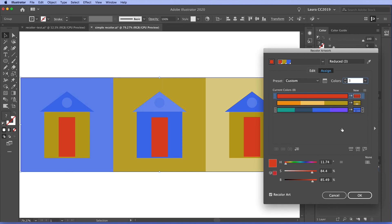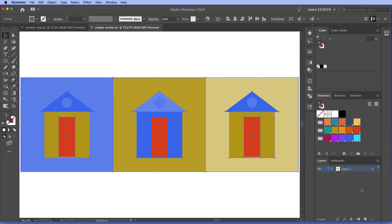So we've reduced this formerly eight color art to three color art. And so I'm going to click OK and that completes the process of recoloring the artwork. So this has been a simple introduction to the recolor artwork panel in Adobe Illustrator.